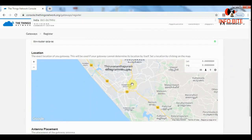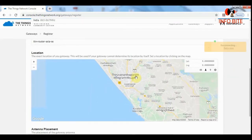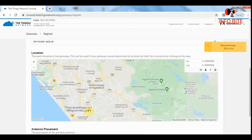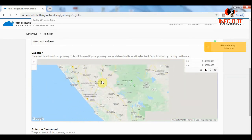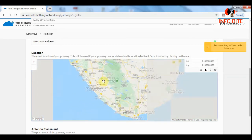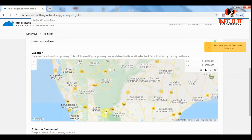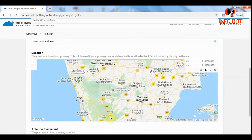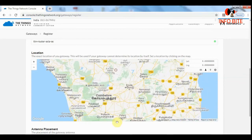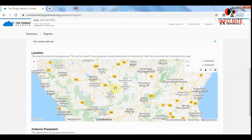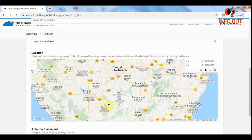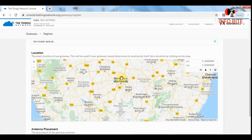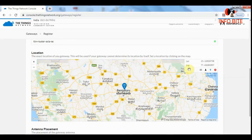Then the next is the location. Location is not mandatory, but if you wish you can select the location. I am going to select the location. Here is the location.